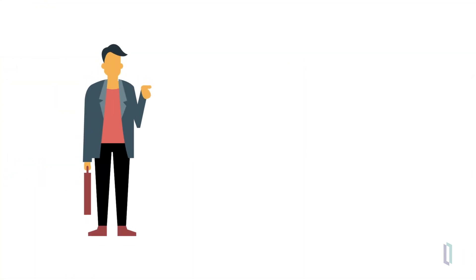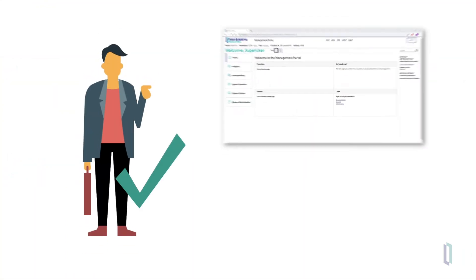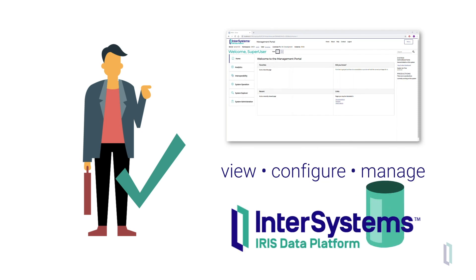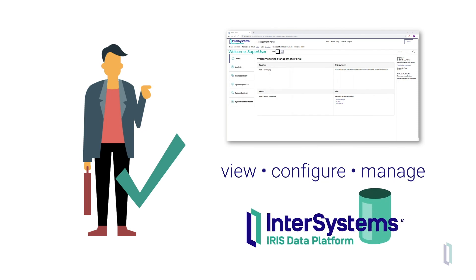In short, John is able to do his job as a developer using the Management Portal to view, configure, and manage his InterSystems IRIS instance.